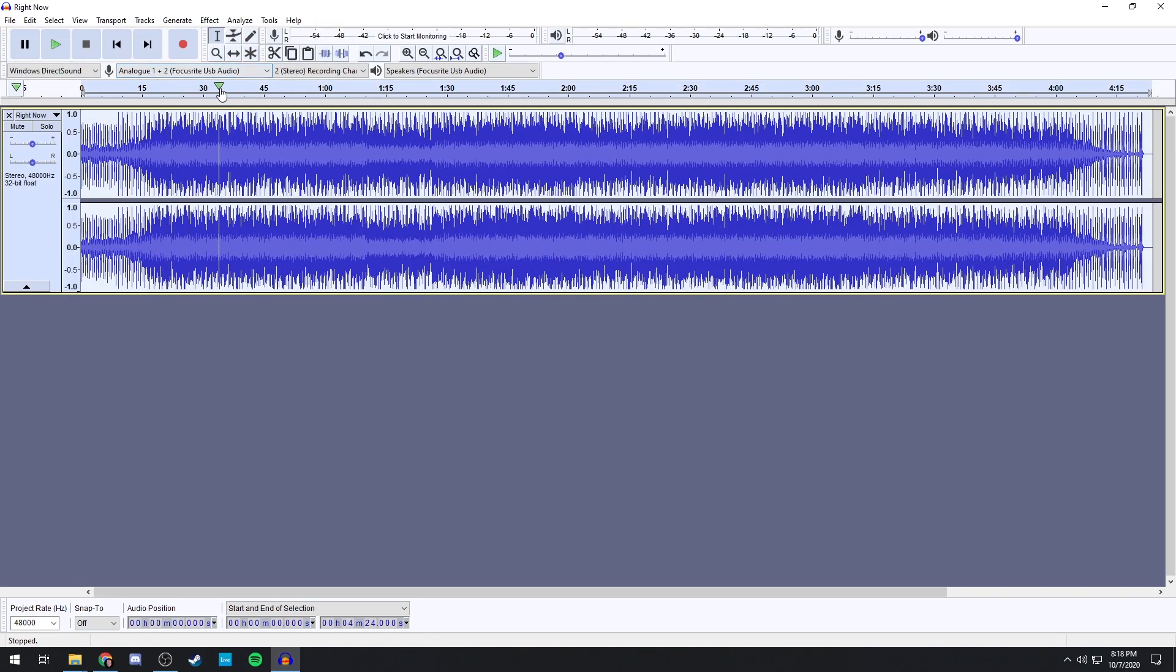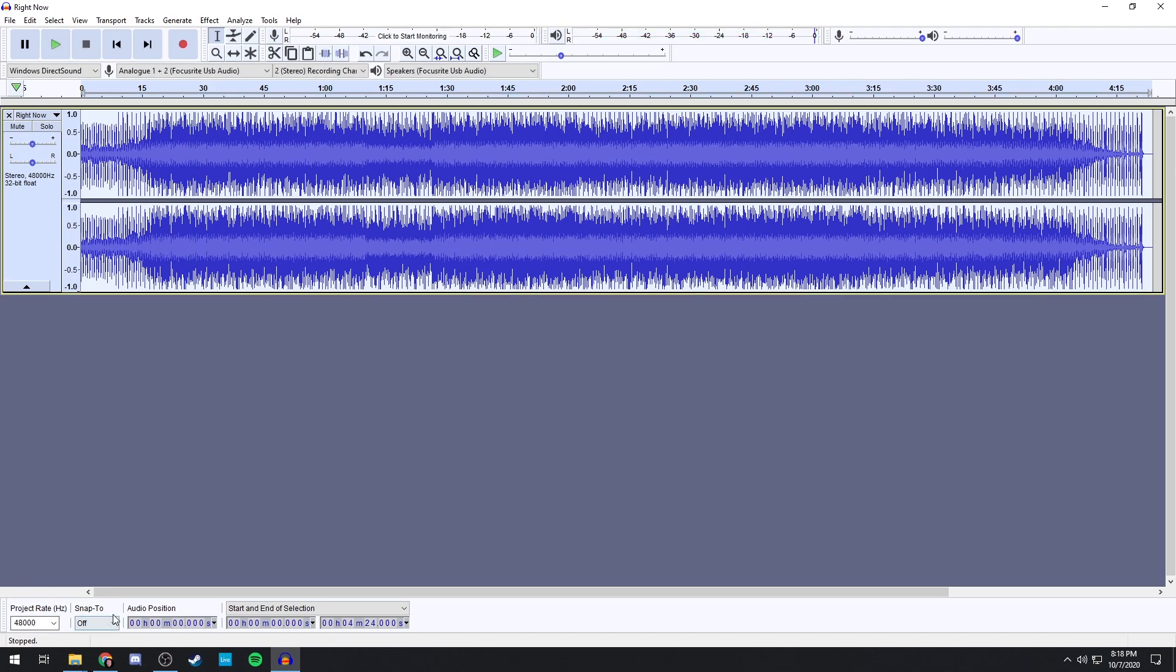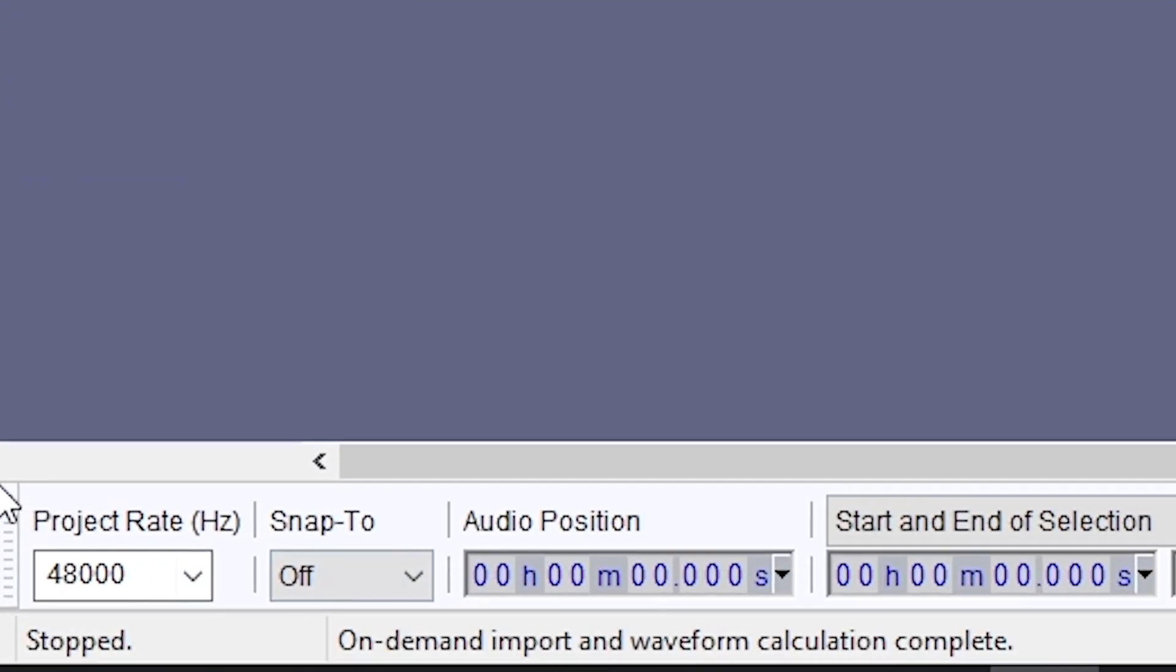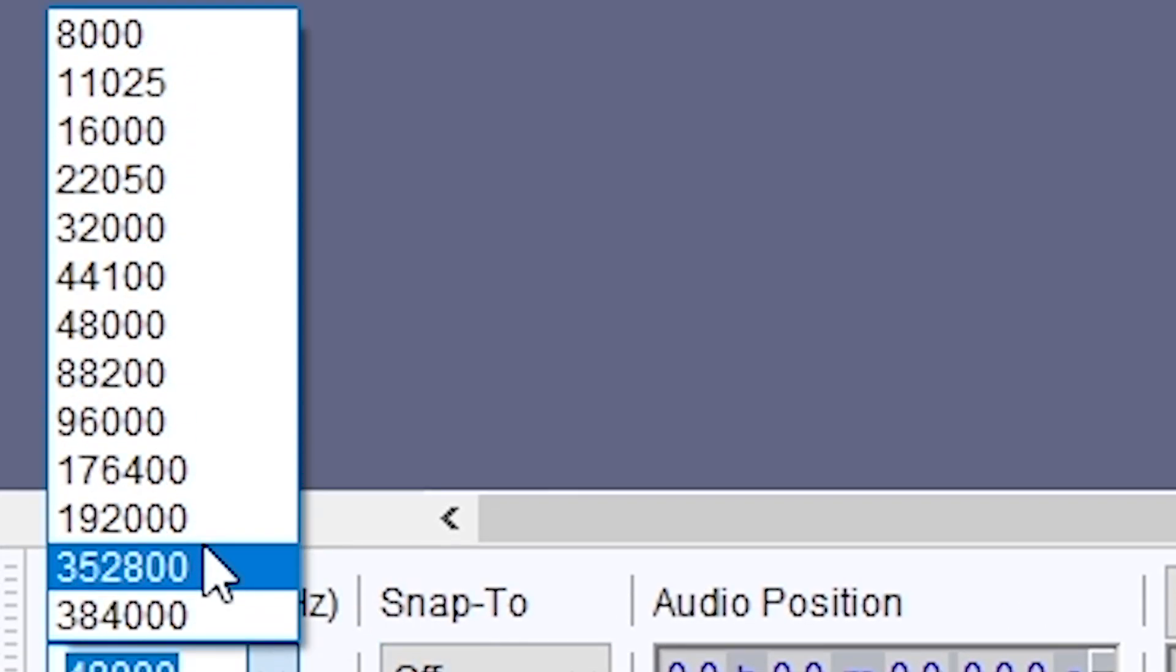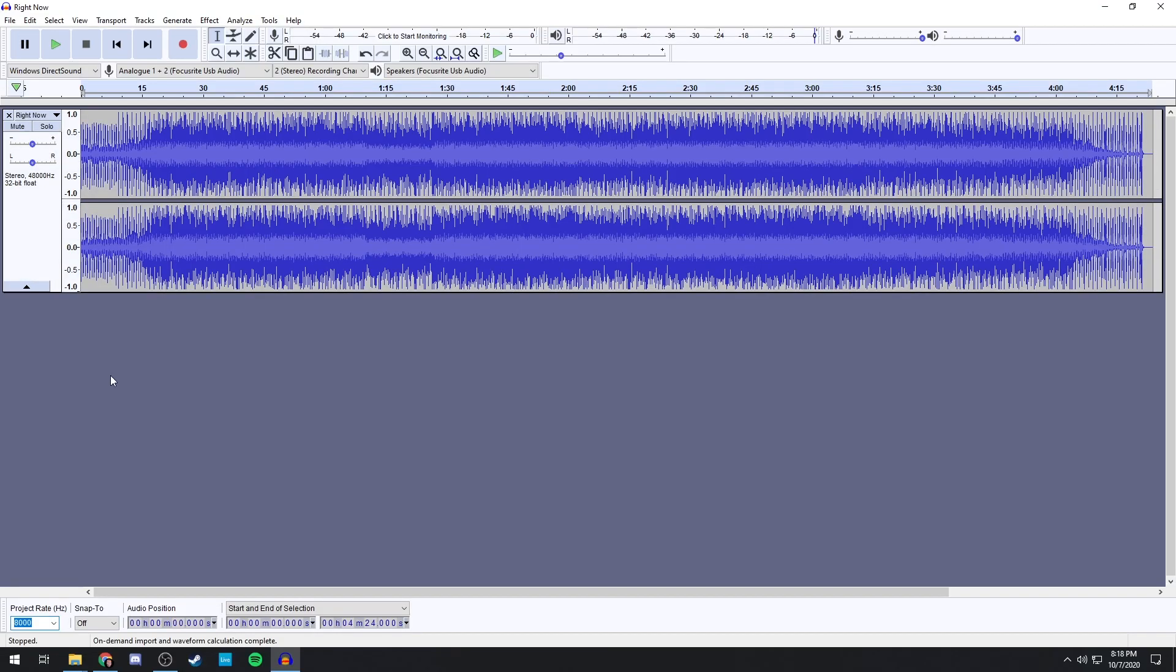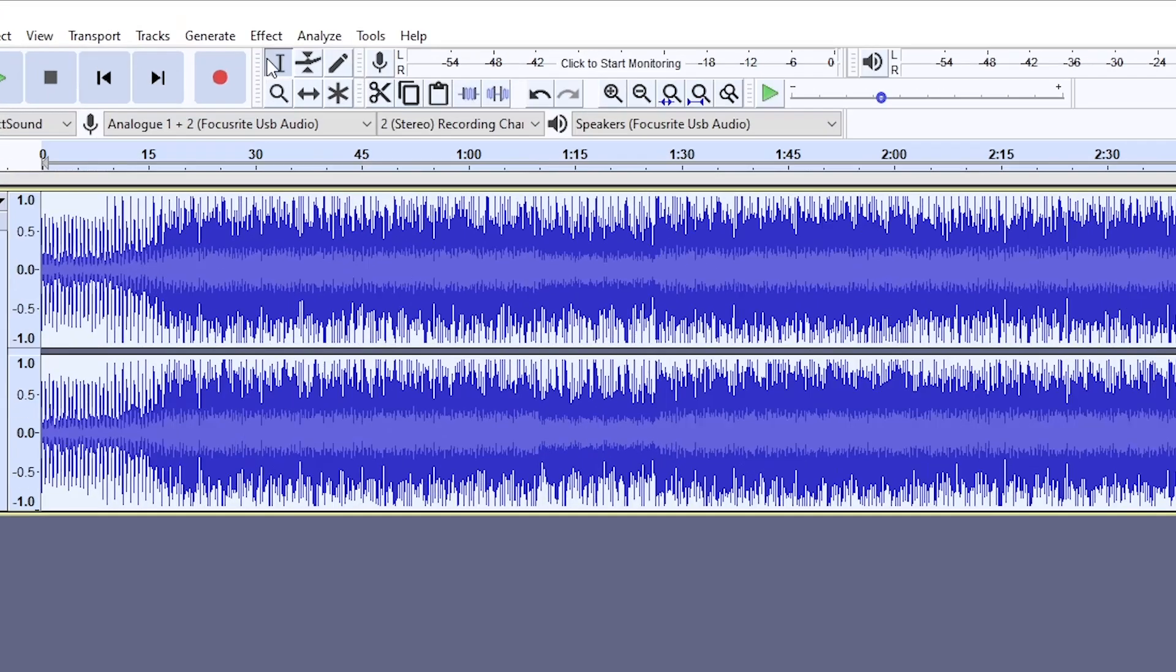Now it sounds totally normal and regular. First thing I'm going to want to do is go down to the bottom left here and where it says project rate, drop that down to 8,000, which is the lowest that it goes to here.